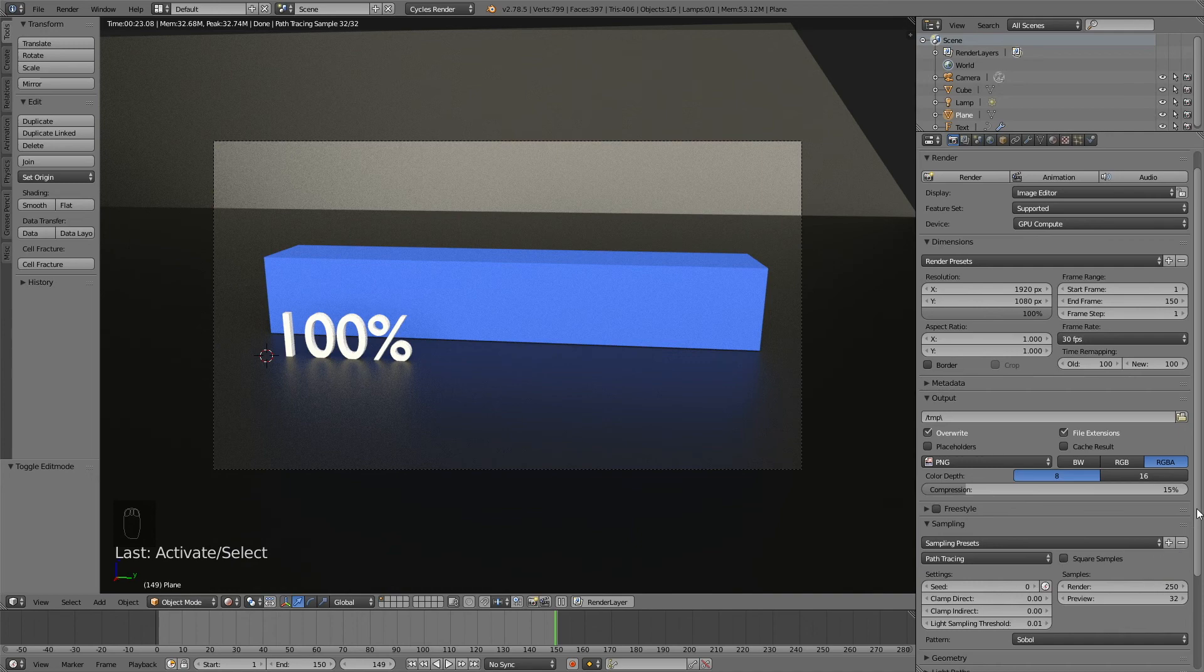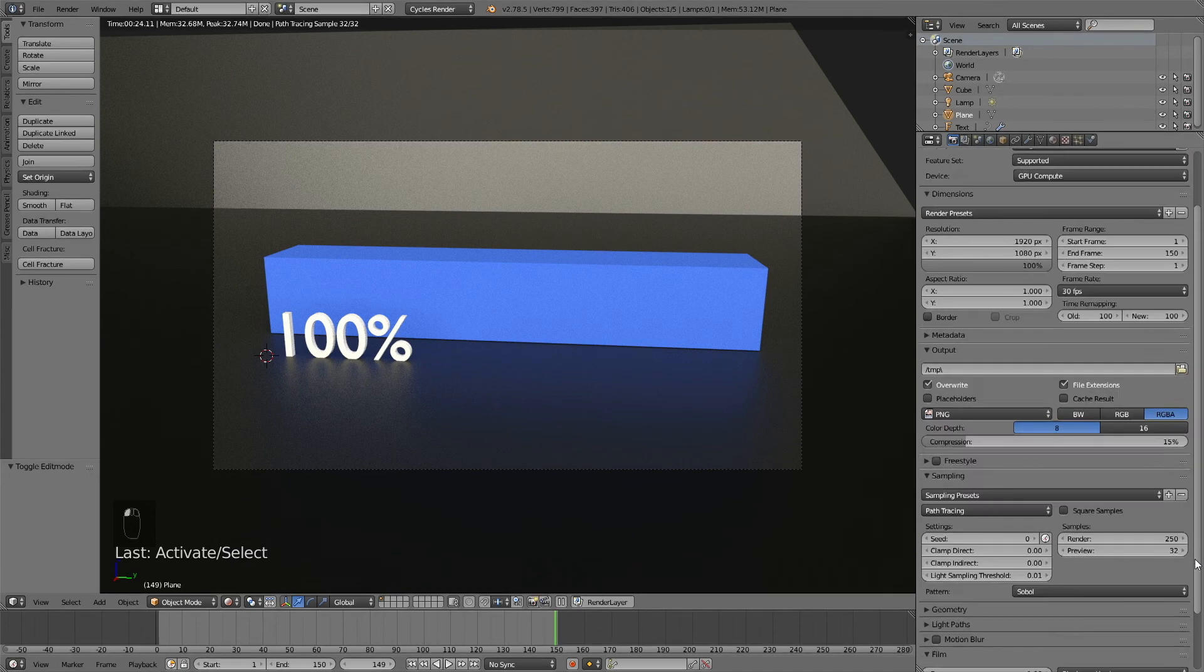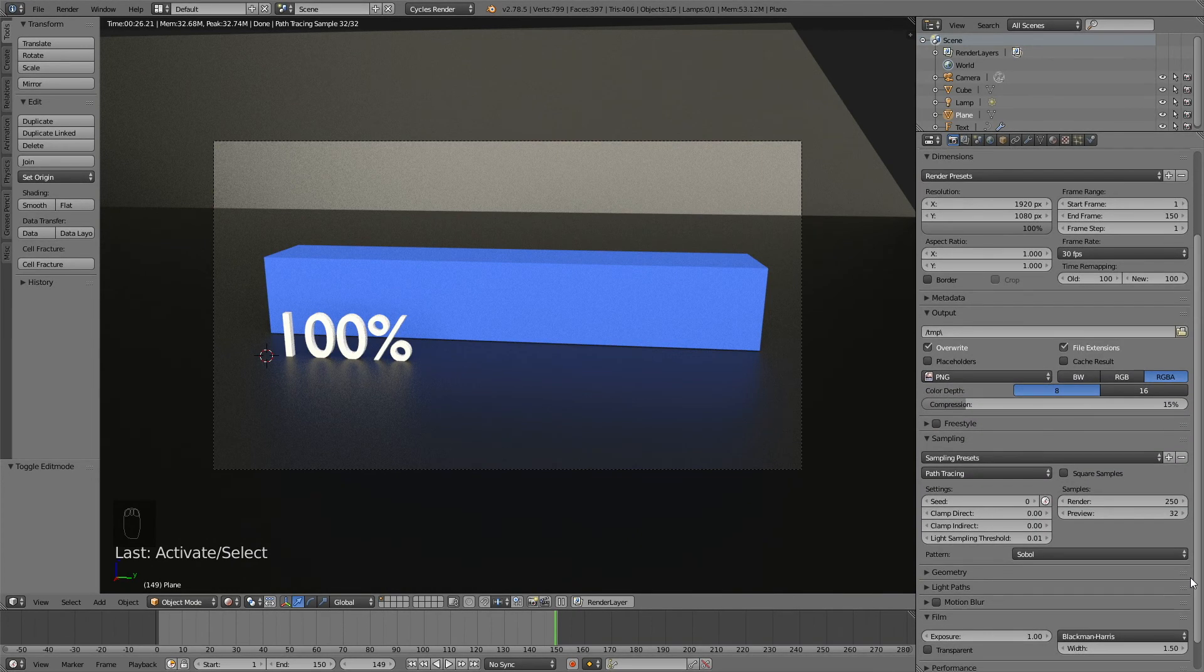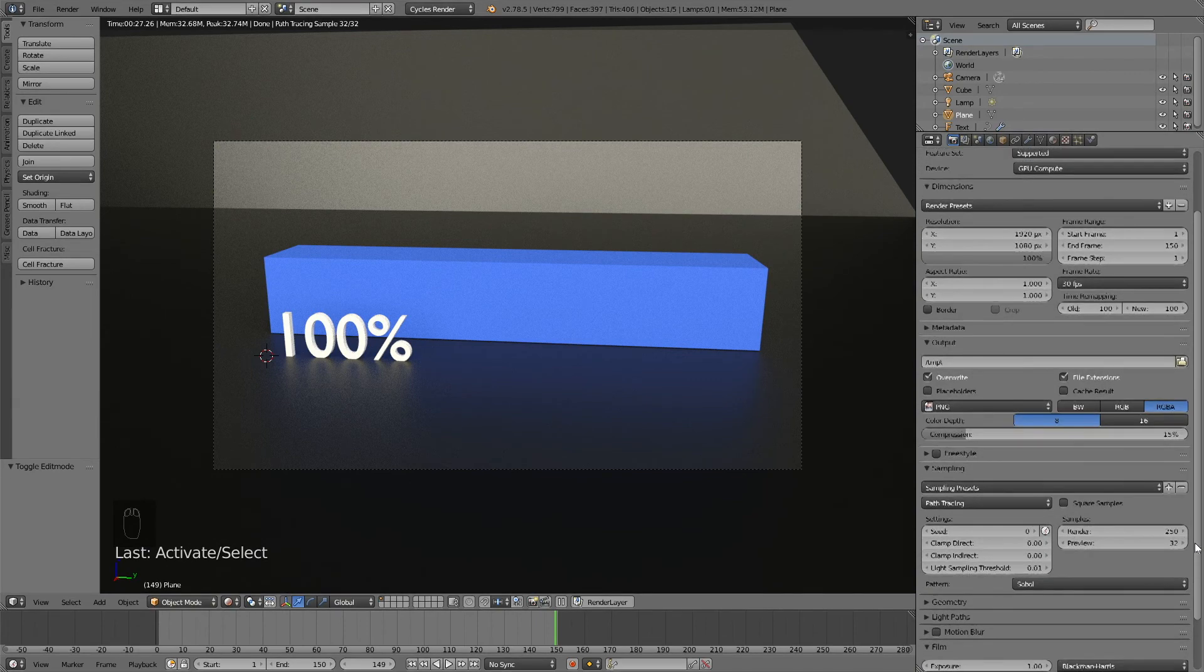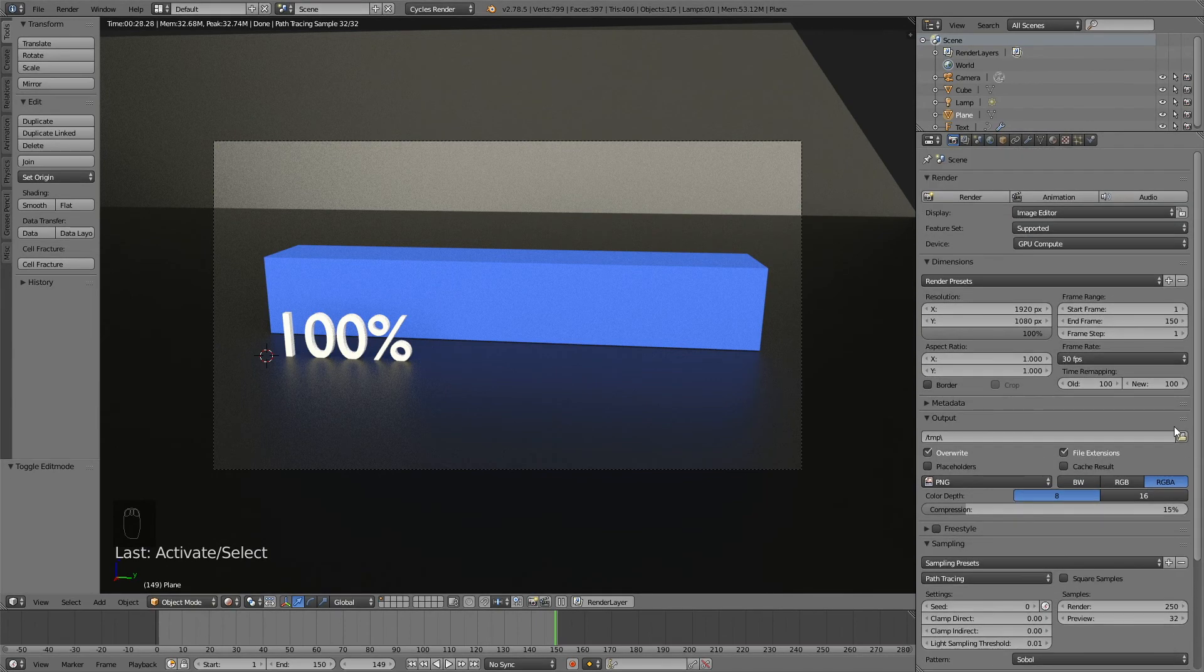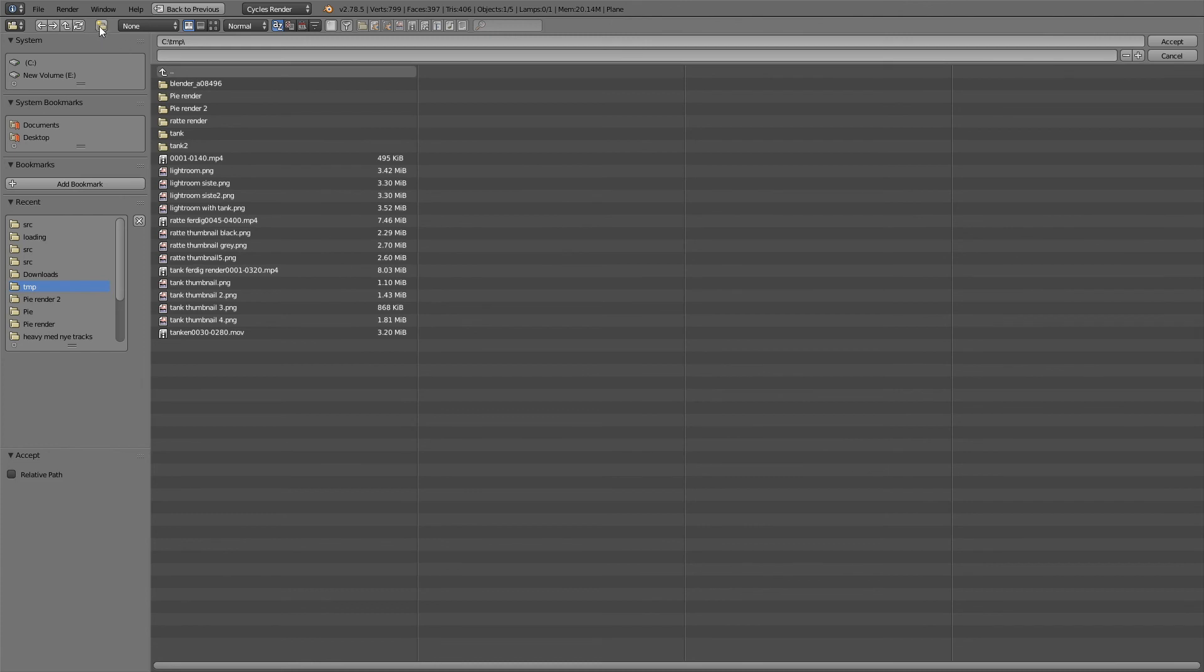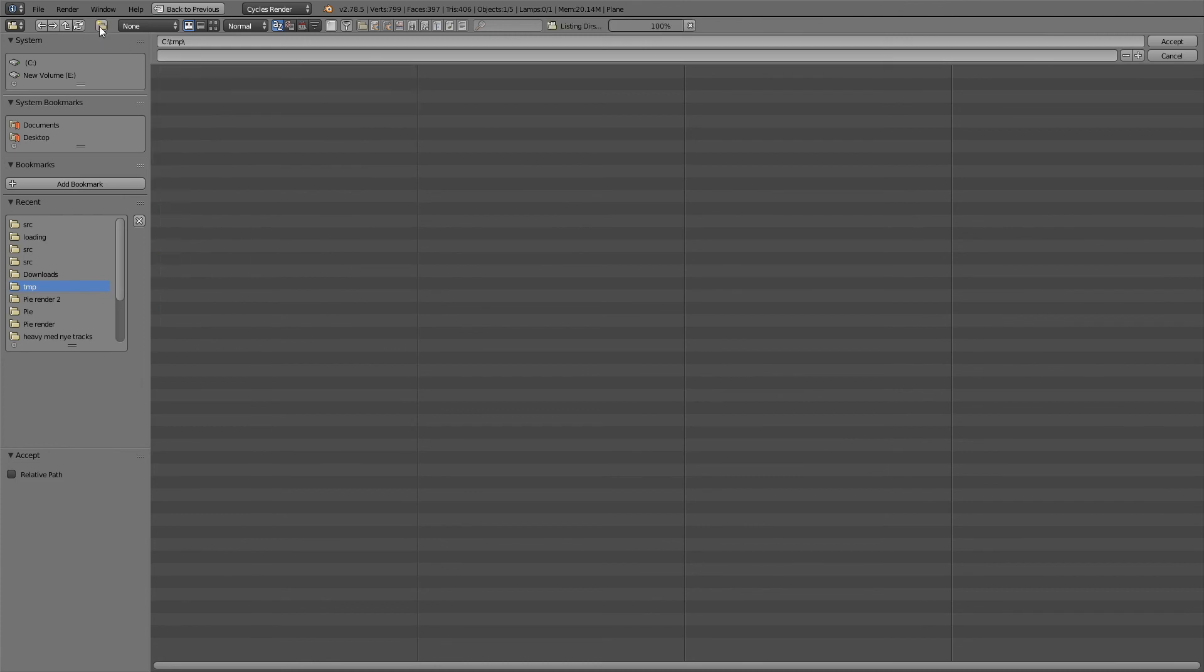Then I'm going to find a place on my computer where I want to save the finished images from the rendered animation. Just make a new folder on your computer, wherever you want, and then give it a name.